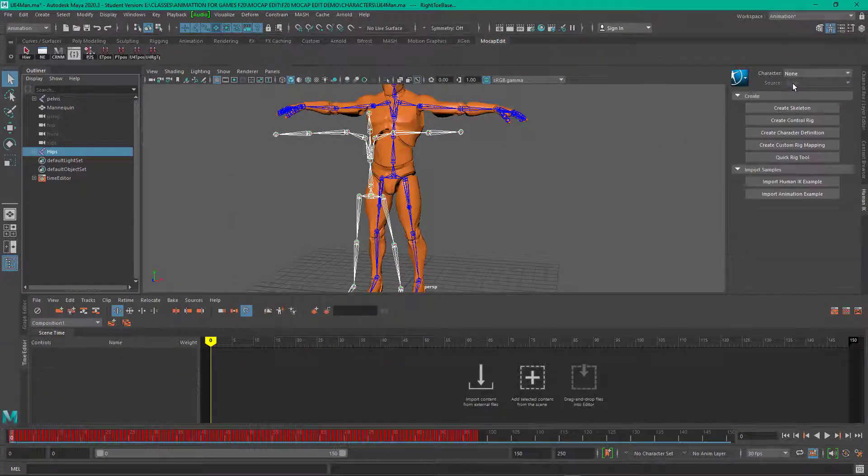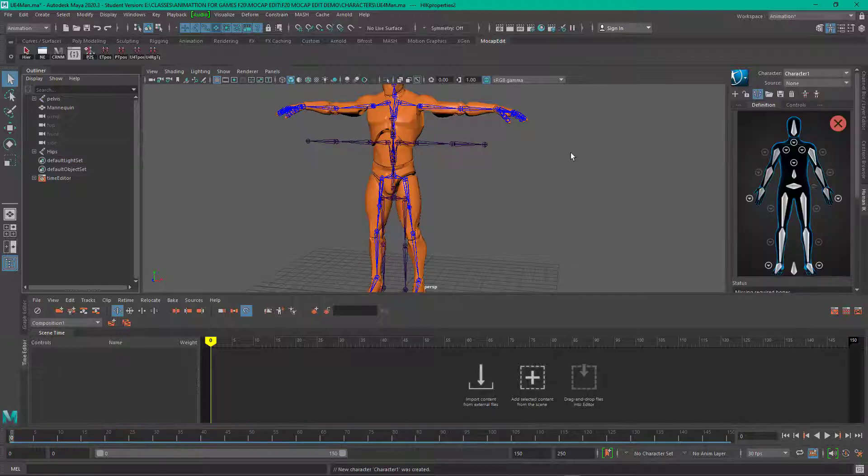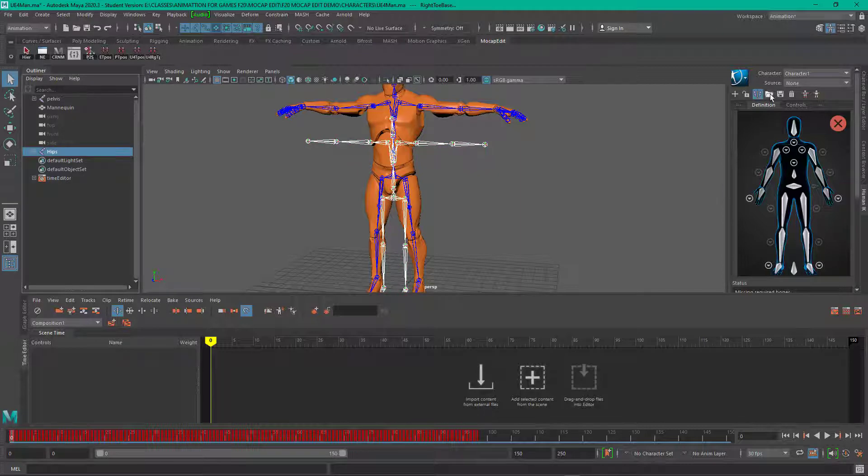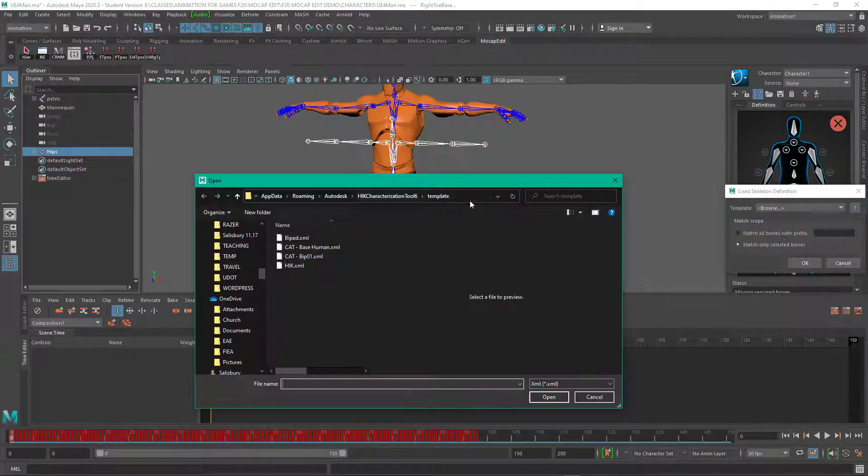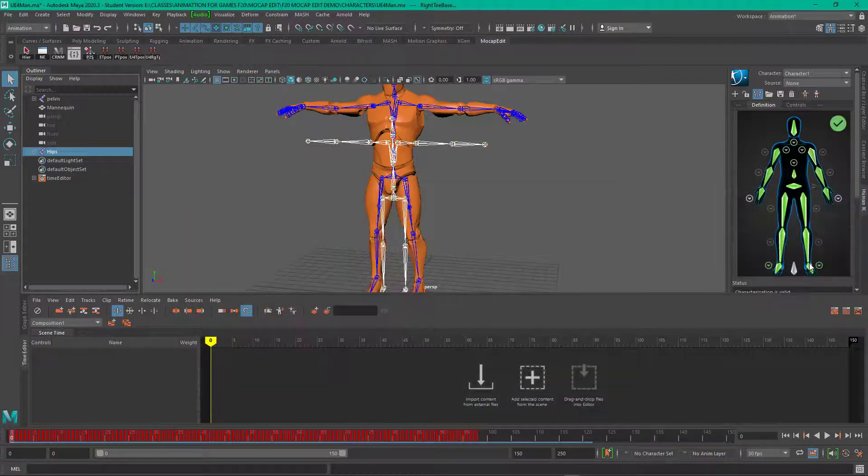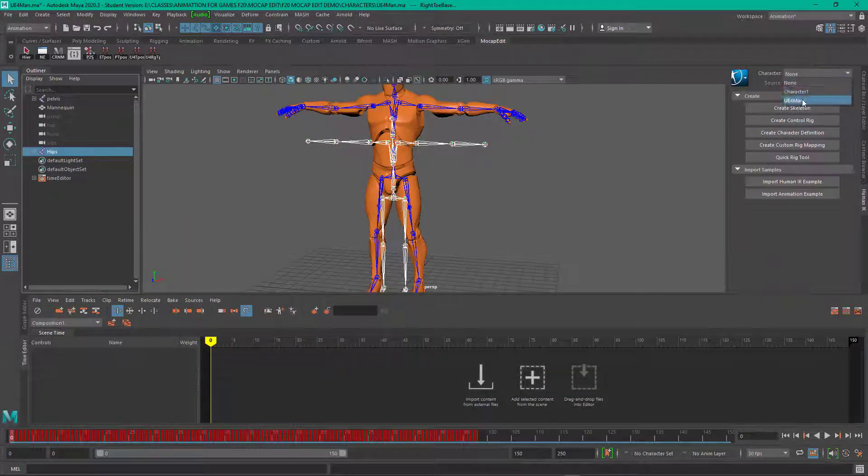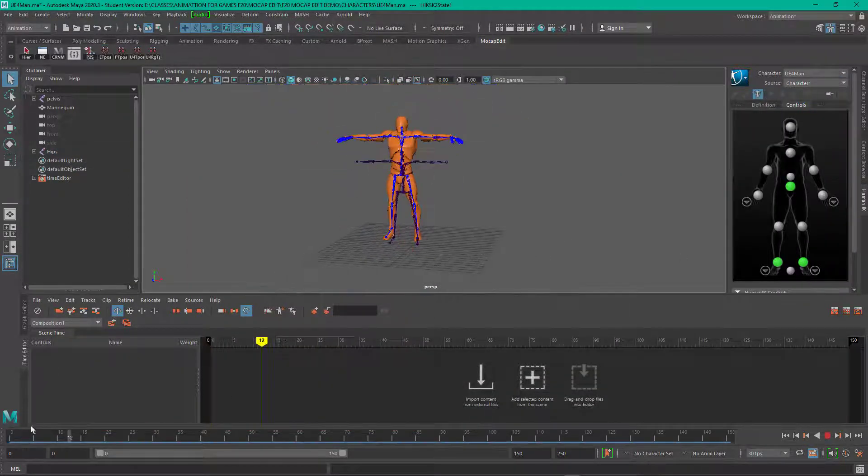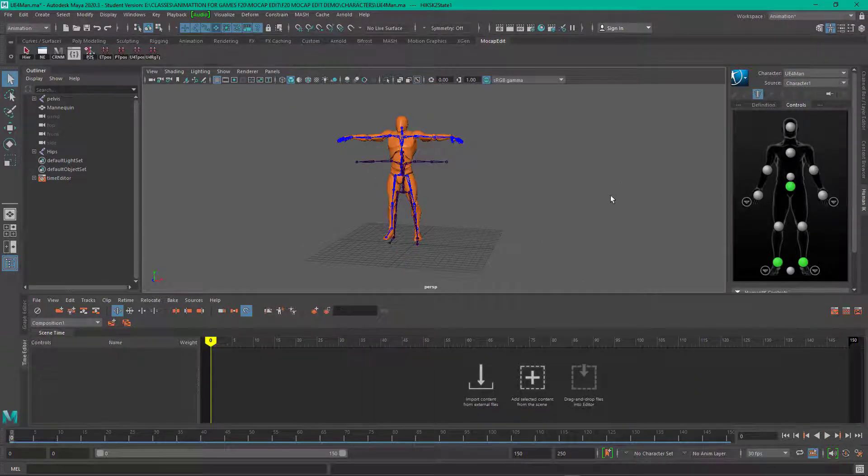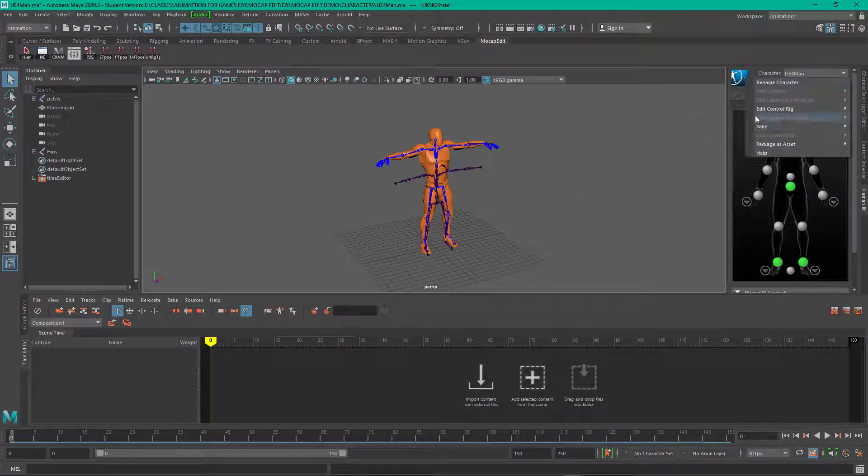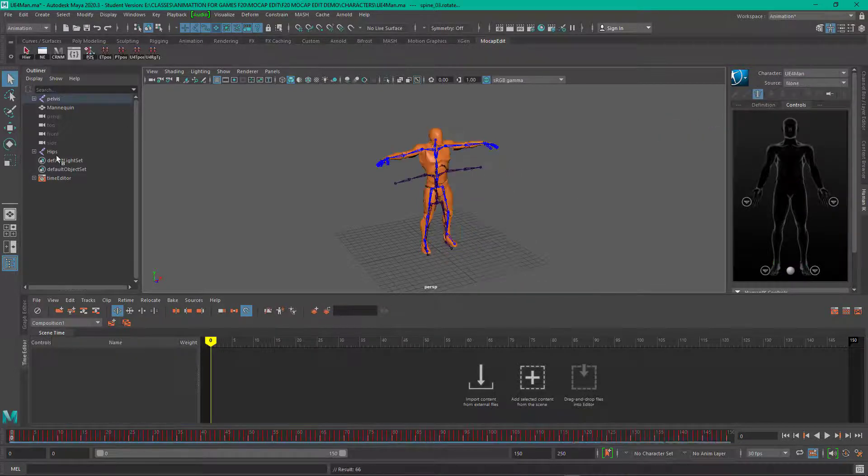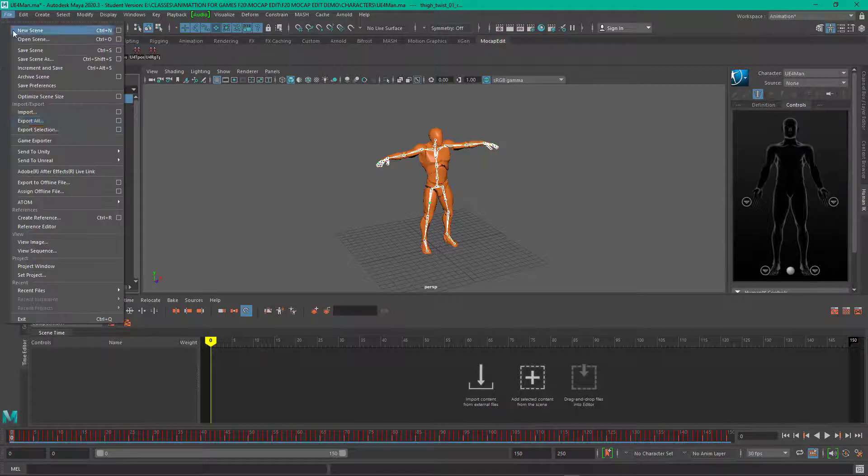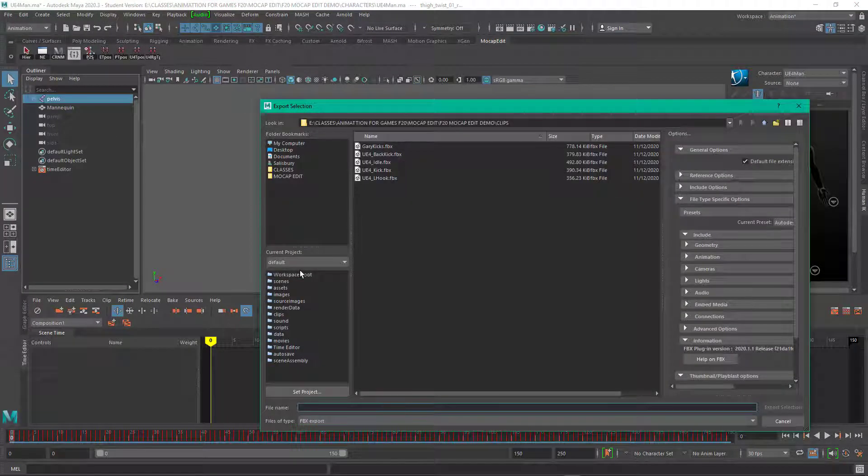So renaming skeleton again, putting in the t-pose, loading the character definition that I created in the previous videos, driving the game character, bake everything out and I'm going to select the skeleton and export as an FBX into my clips directory.